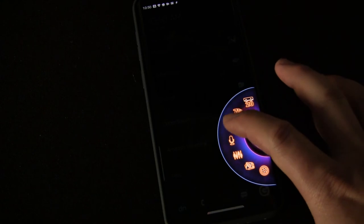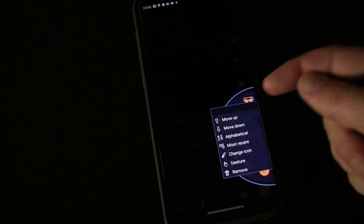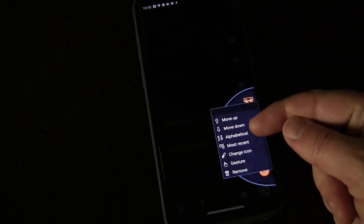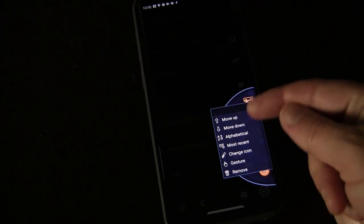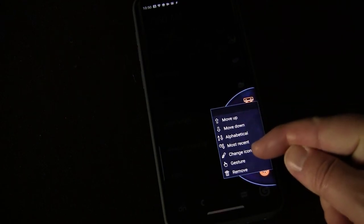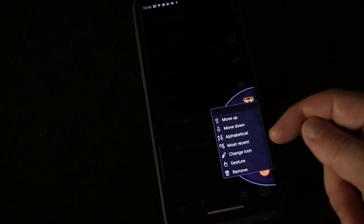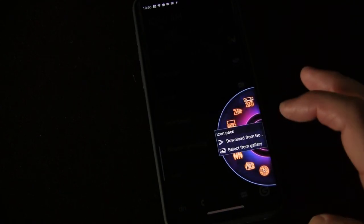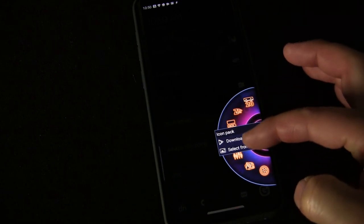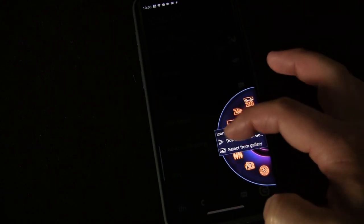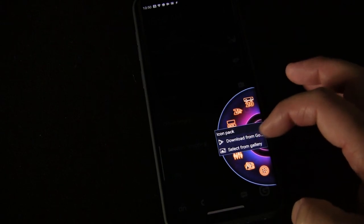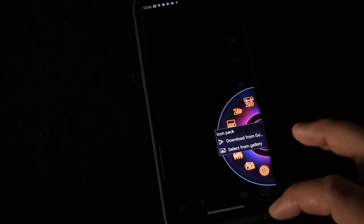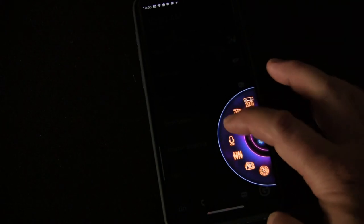Now what's cool is if you long press on one of these icons, you get other options. You can move it up, move it down, rearrange all of them alphabetically, rearrange them so the most recent is at the top. You can change the icon—that's why all my icons are neon icons. If you click change icon, you can select from the icon pack if you have one added, or you can select from the gallery on your phone, which is what I did.